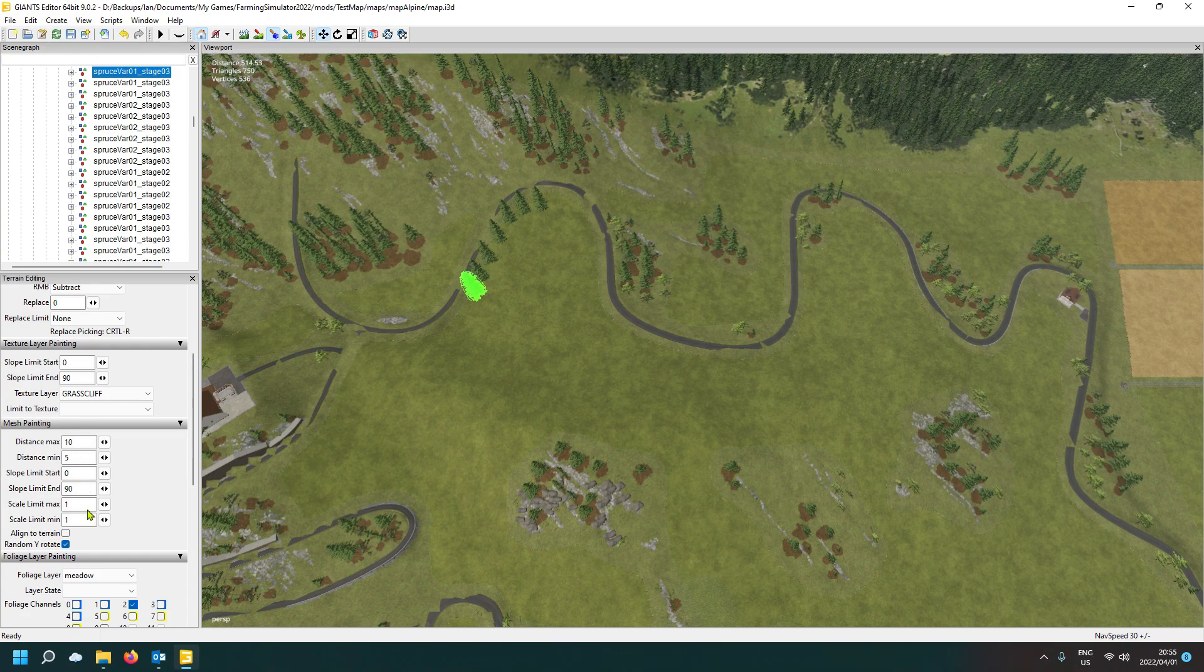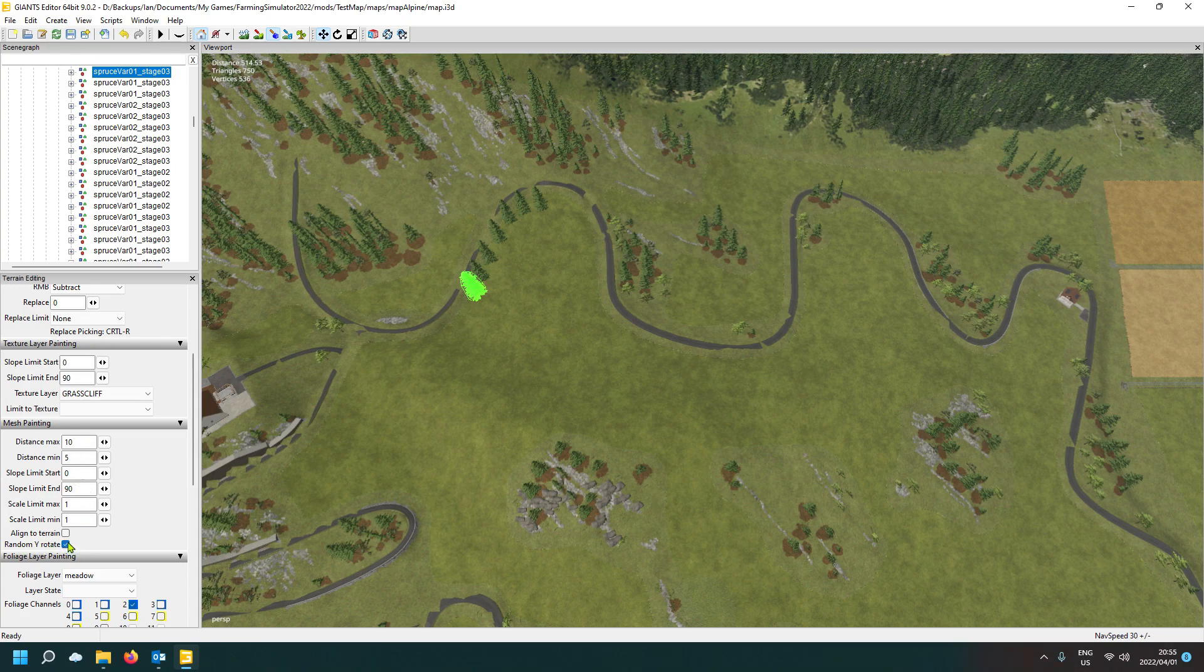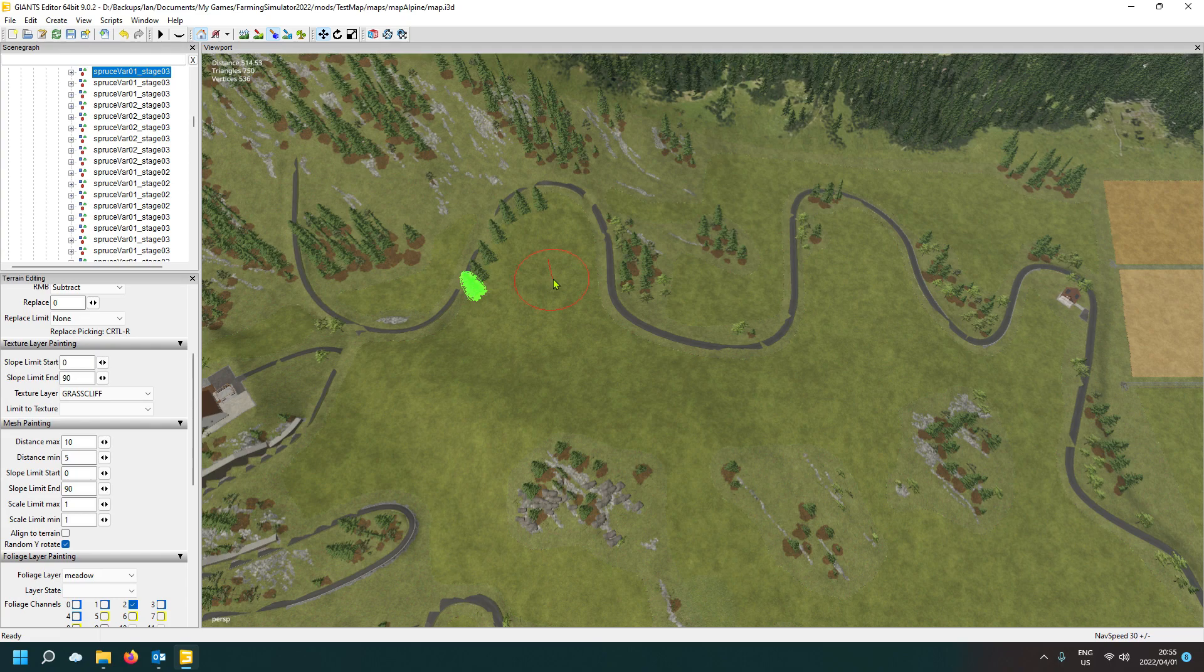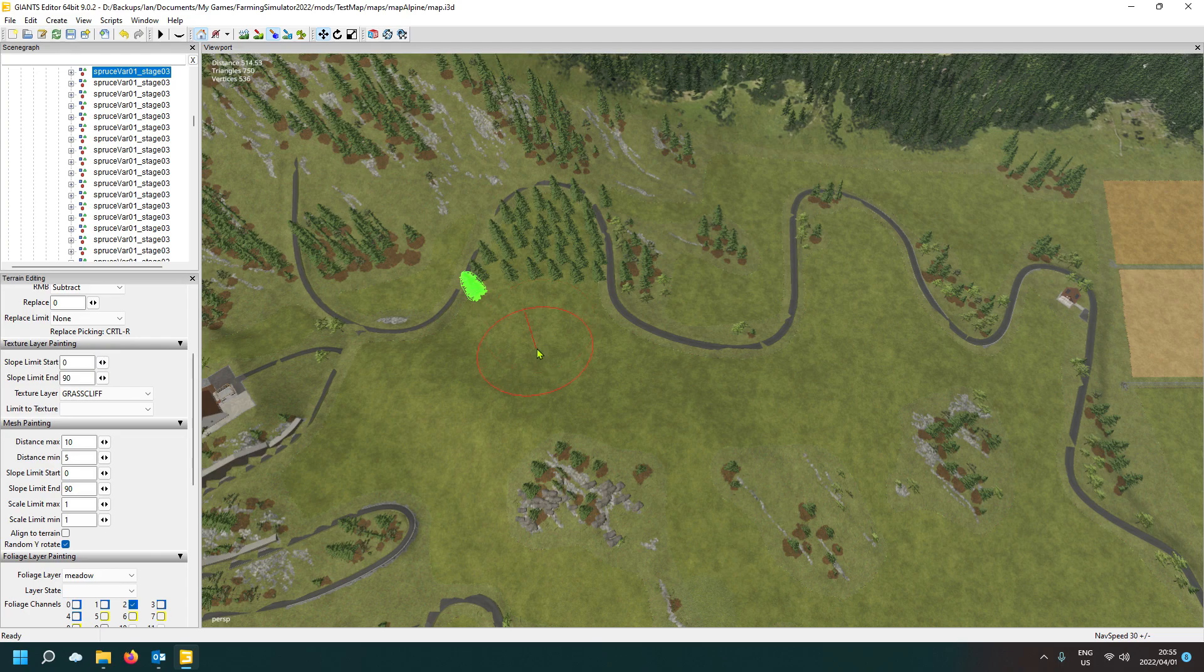Don't worry about the rest. Random wire rotate, definitely, because it will rotate each tree for you a little bit so they don't look the same direction. So give some randomness. So every time you just click, left click, it will just paste you a bunch of trees there.